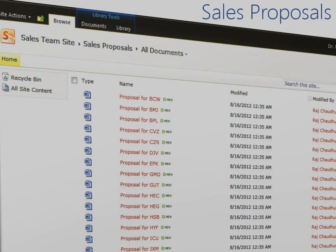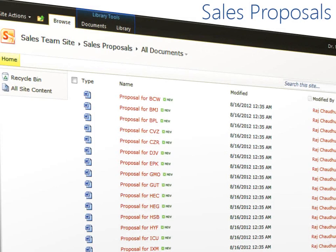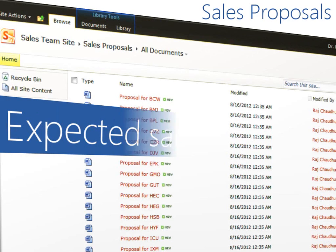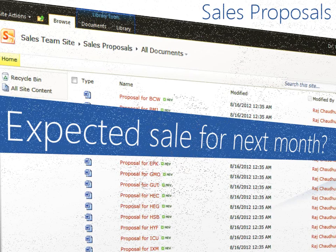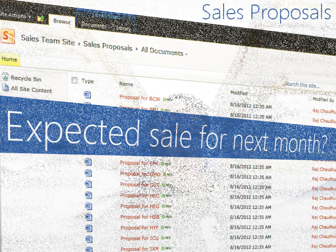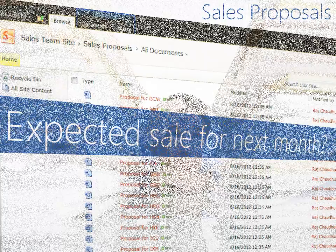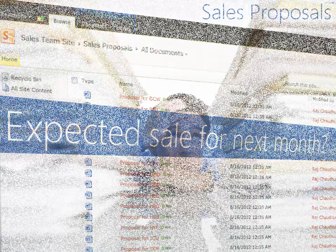Let us say we have 200 customer proposals stored in a document library. We want to know the total potential sales for next month. We could open each proposal document and manually tabulate the deal values. But even the thought of doing this is cumbersome.